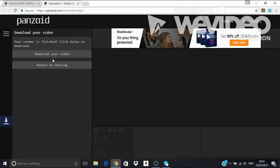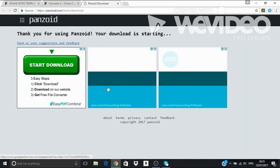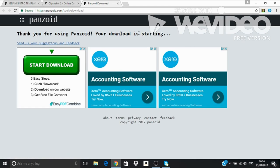So here we are guys. So it says your render is finished, click below to download. So you guys want to press the download your video button. And here it's just download, it's starting.